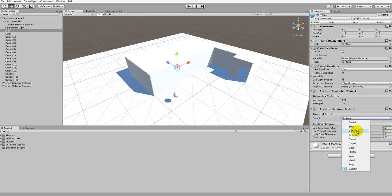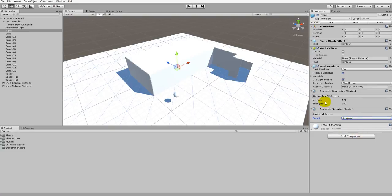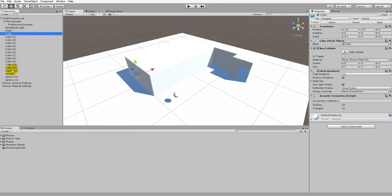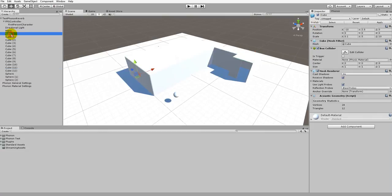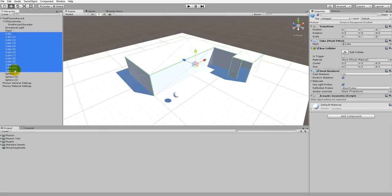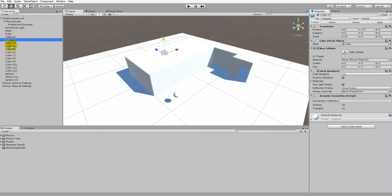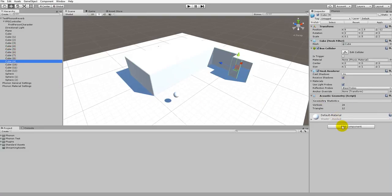For now we'll just select concrete. Since these walls also have Phonon Geometry and you want to change their material, we can select them all and change the material for all the walls at once, or we can change the material on each wall individually by adding a Phonon Material component and then changing the preset. And that's going to do it for this tutorial. I hope it was informative. If you have any more questions, please refer to the documentation or you can send us an inquiry at support@impulsonic.com. Thanks for watching.